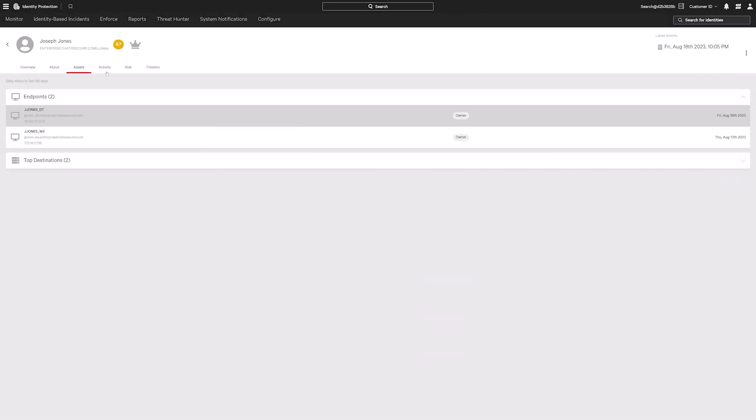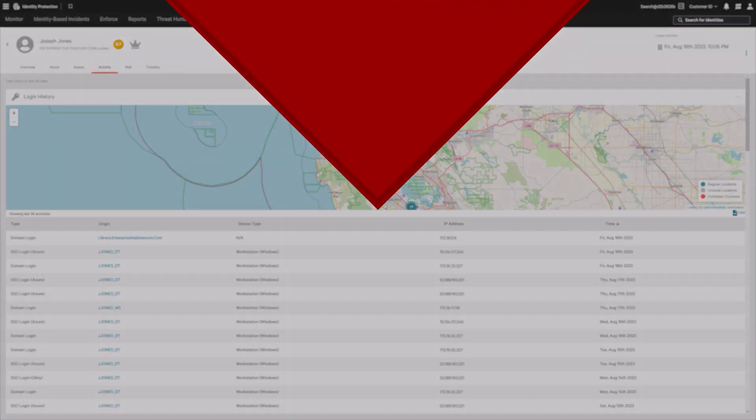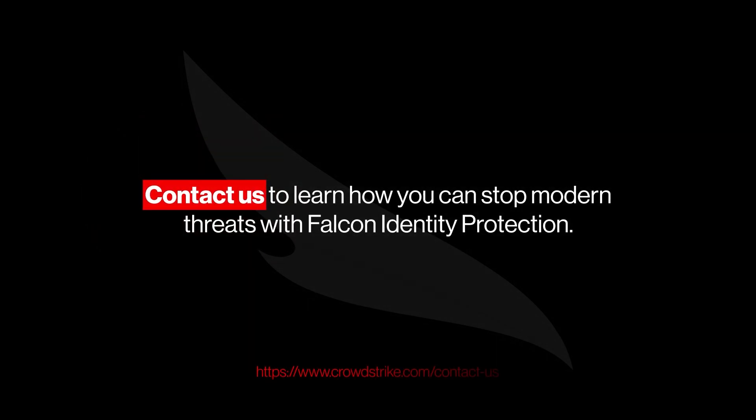Stopping adversaries from abusing valid credentials for lateral movement. That's Falcon Identity Protection. Contact us to learn how you can stop modern threats with CrowdStrike Falcon Identity Protection.